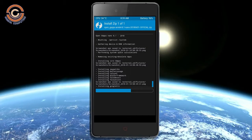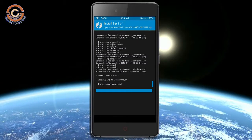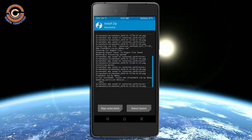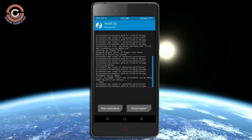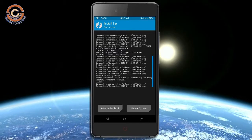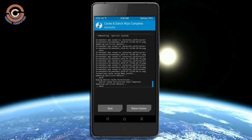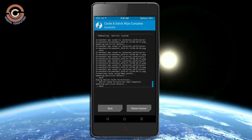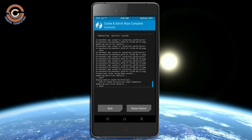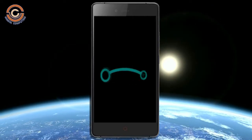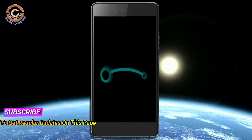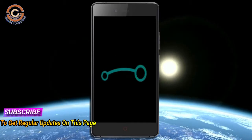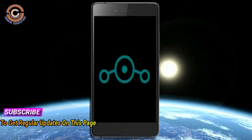Before we proceed to reboot our system, we need to wipe the temporary data cache. Select wipe cache and swipe right to wipe data. After finishing all steps, we need to reboot our system. Press on reboot system. Friends, it will take 2 to 3 minutes to reboot your device successfully.